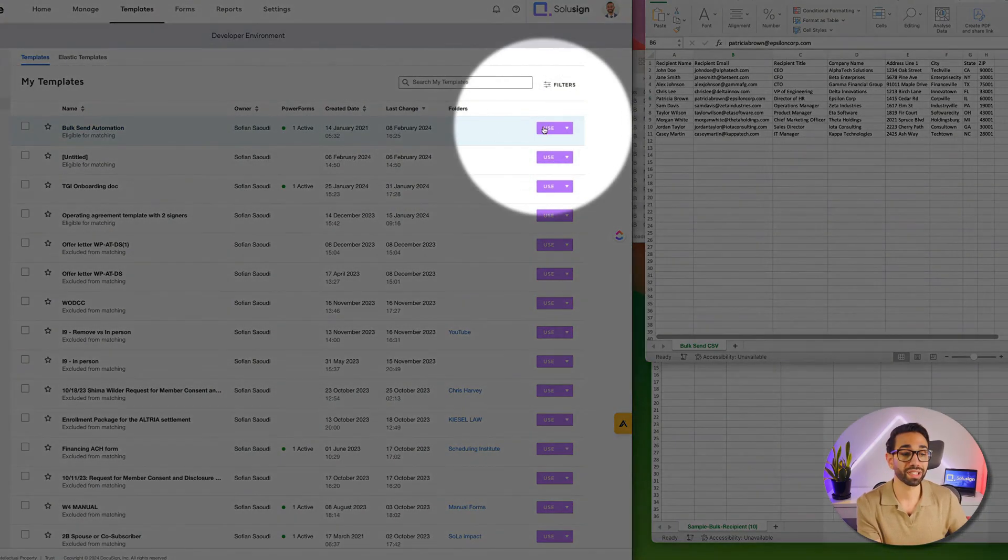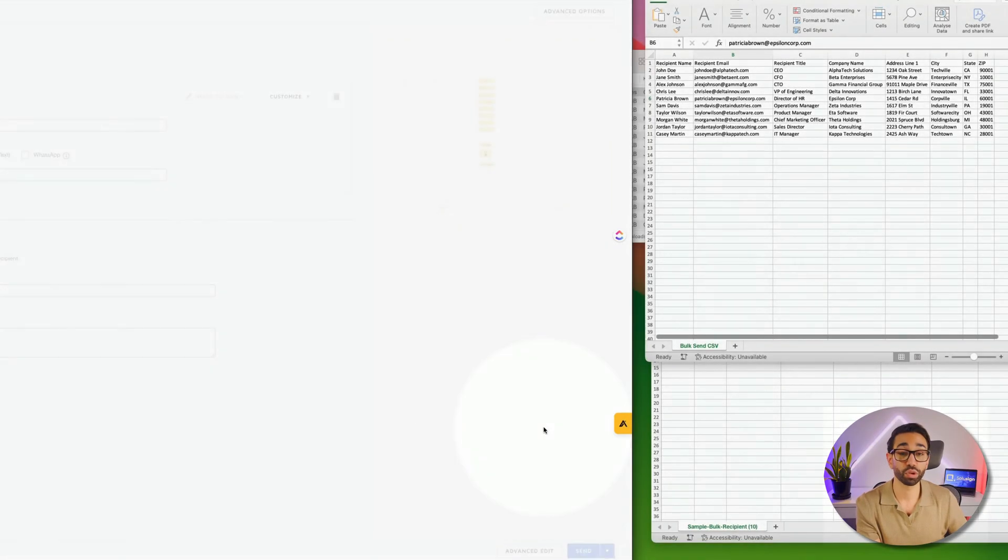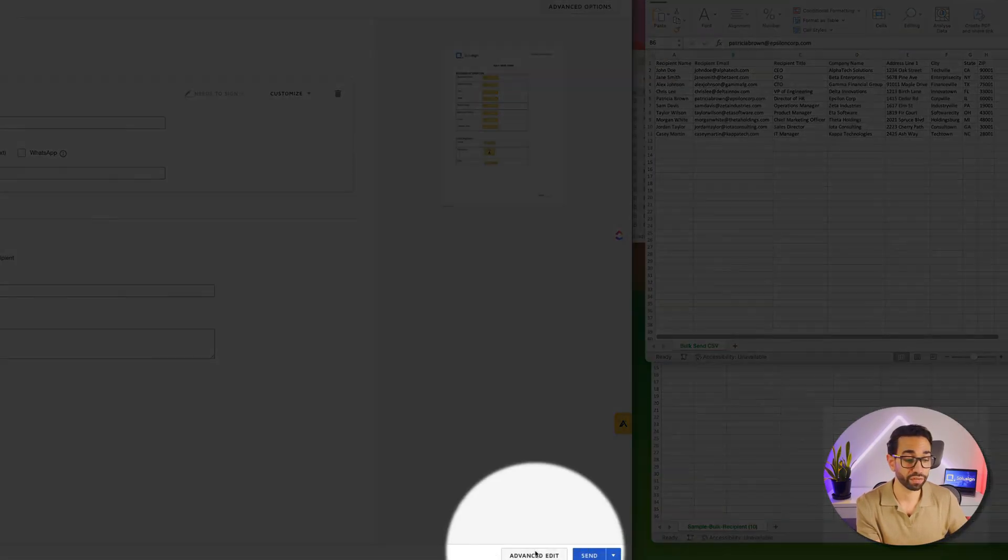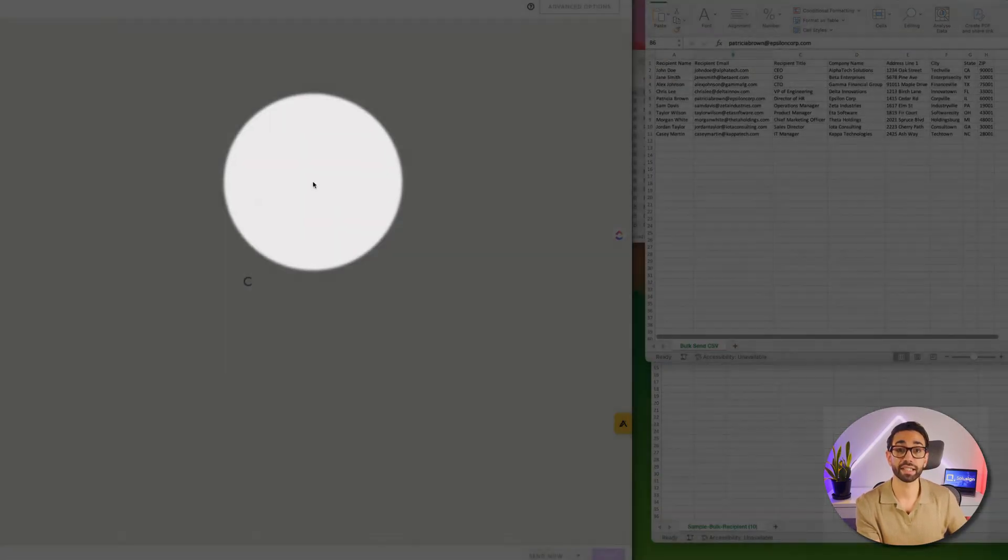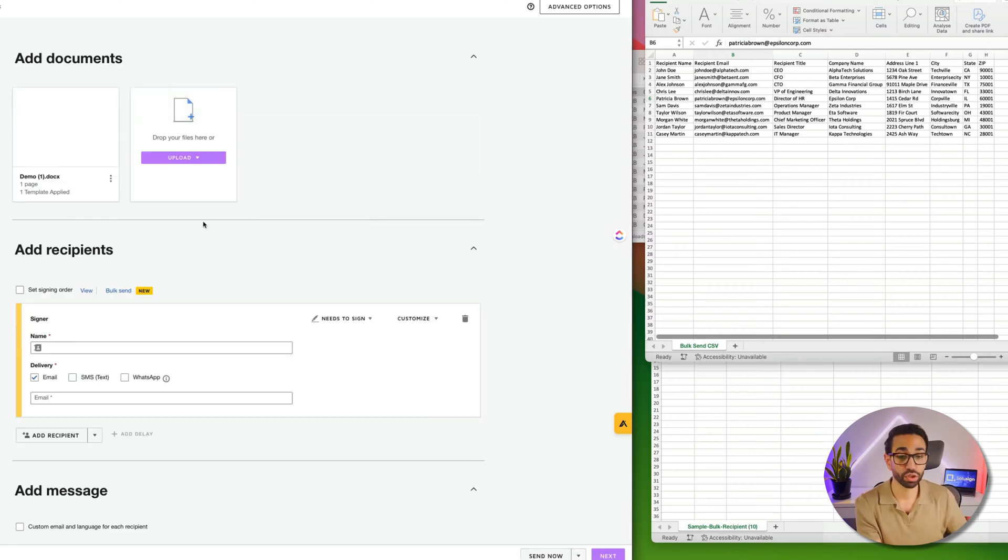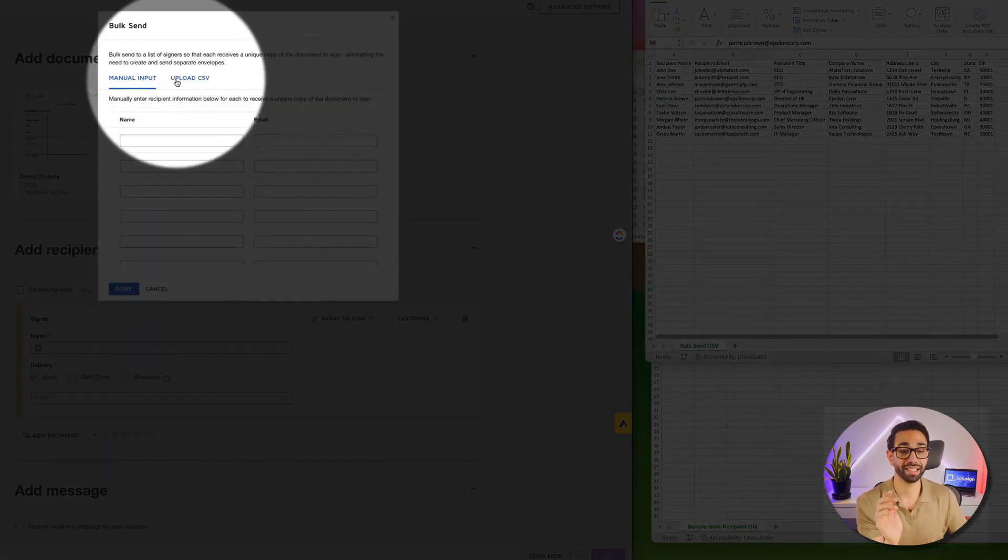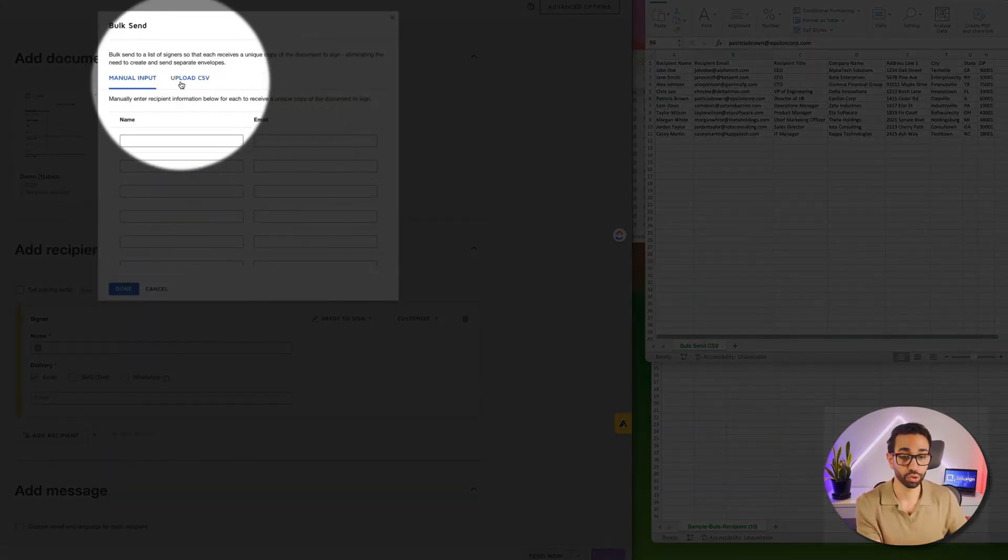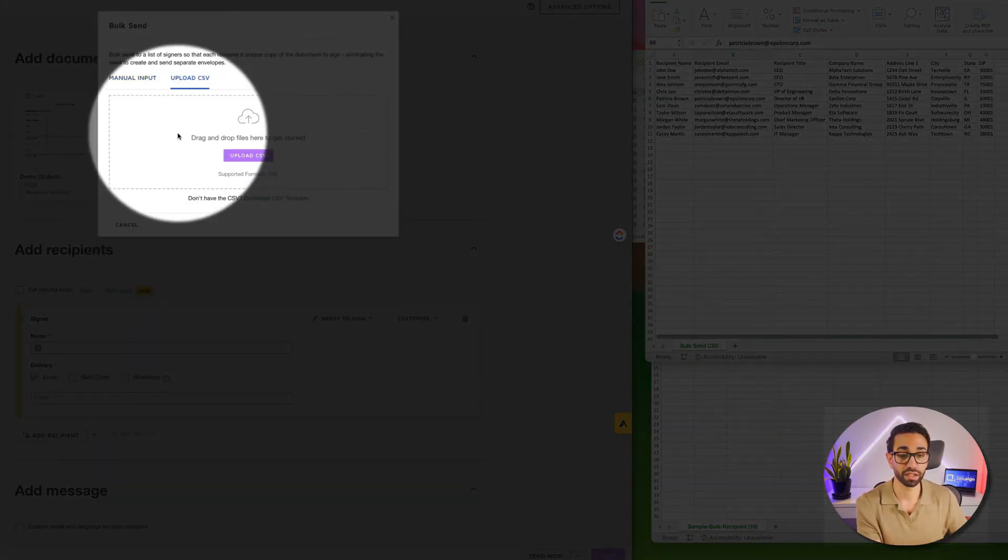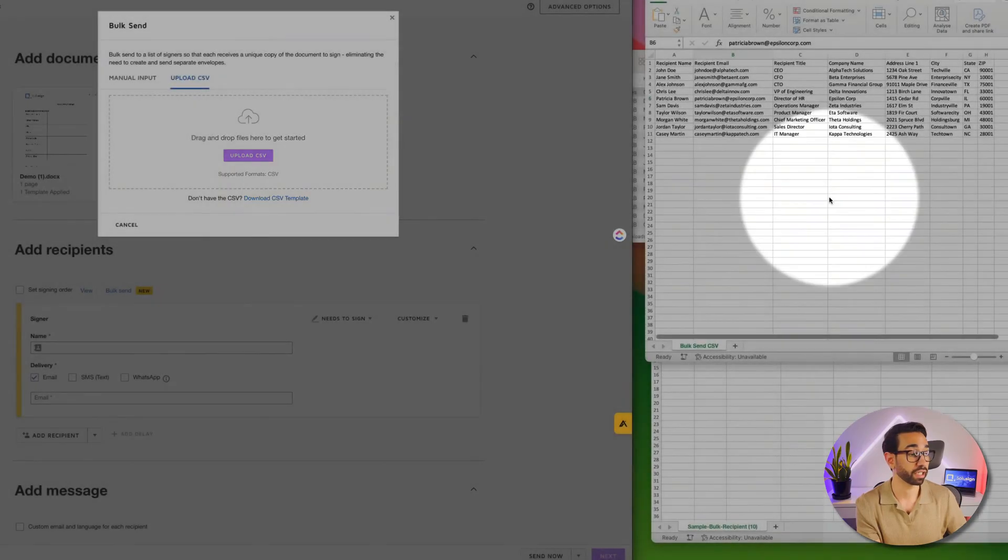The second thing that you want to do once this is done is you want to go inside of your templates, you want to click on Use, and then you want to click on Advanced Edits, and then you want to click on Bulk Send and download the CSV template by clicking here.